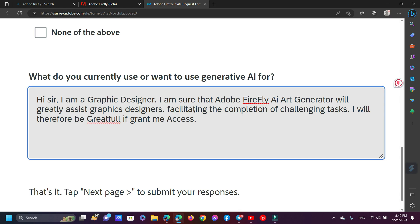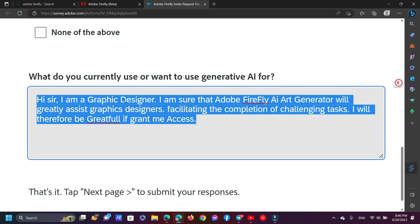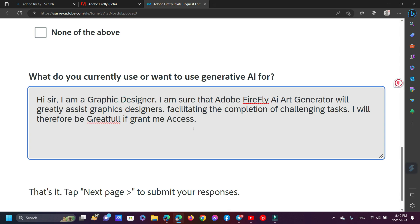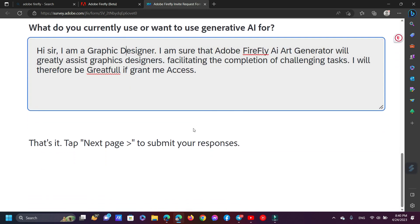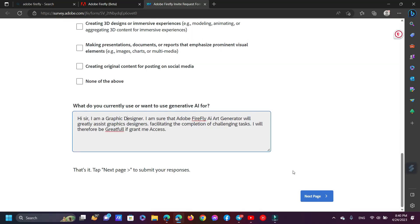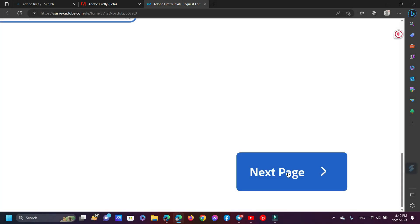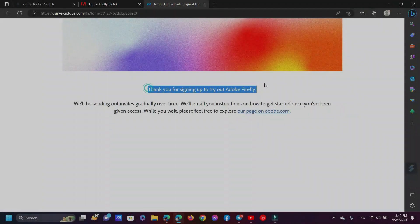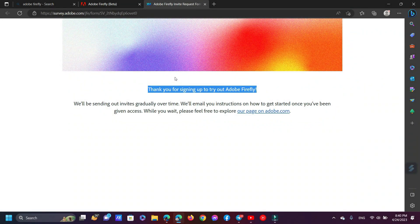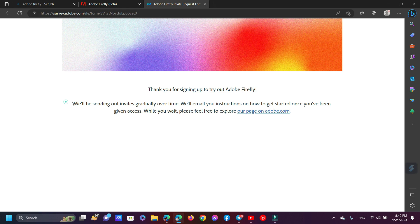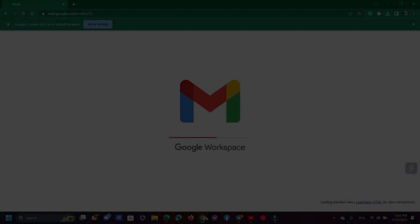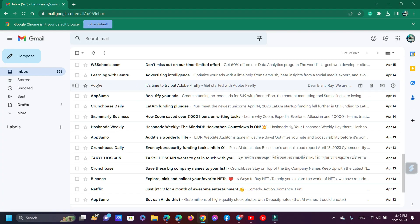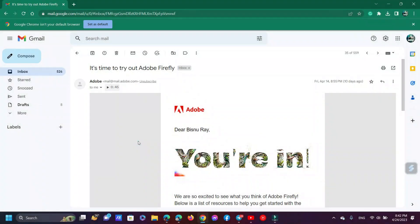Now select the next page. Your submission is now complete. You will receive a confirmation email in a few days. If you are eligible for Adobe Firefly, you will receive an email similar to this one after a few days.